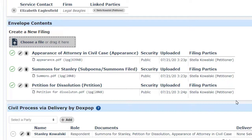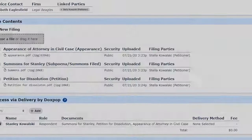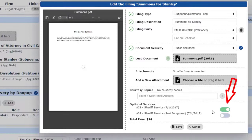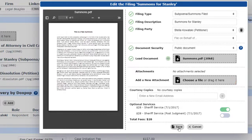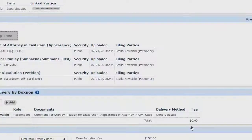Now we're ready to add the Sheriff Service to the filing. First, let's take a quick look at the details for the summons document. Notice that when we uploaded it earlier, we specified Sheriff Service, so the $28 fee that goes to the Sheriff will be added to the filing fees.